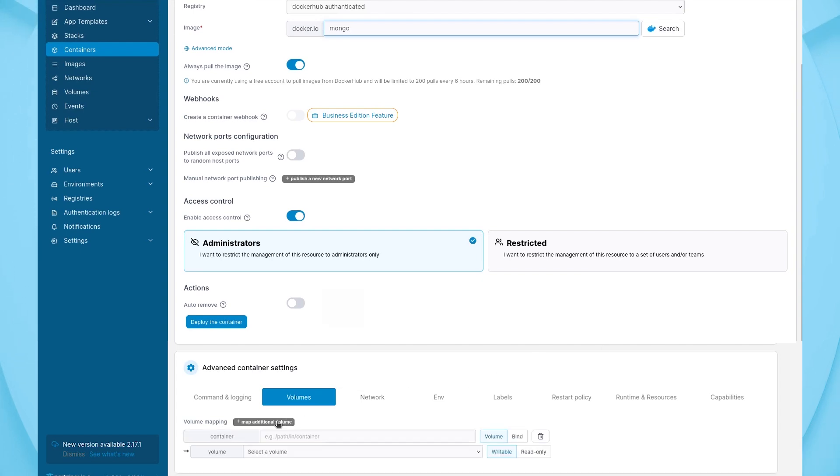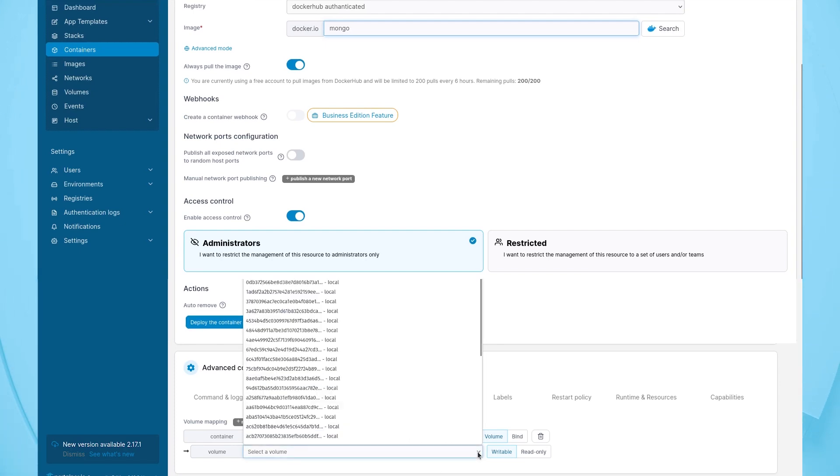Click Volumes. Click Map Additional Volume. Type the path within the container, such as slash data slash db.